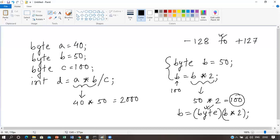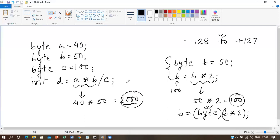Similarly, for the earlier example with A * B = 40 * 50 = 2000, this value is outside the range of byte variables A and B. However, no error occurs because Java automatically converts the result to integer while evaluating the expression, and 2000 is a perfectly valid integer value. So the expression runs without error.